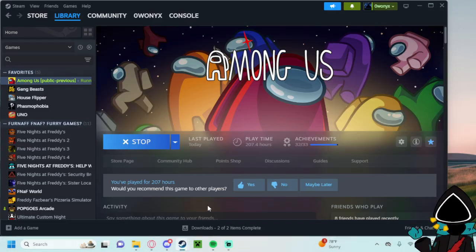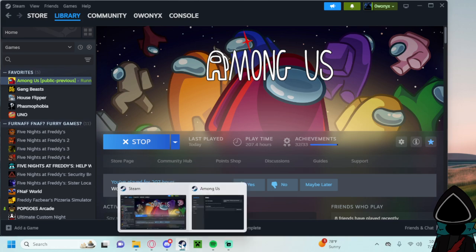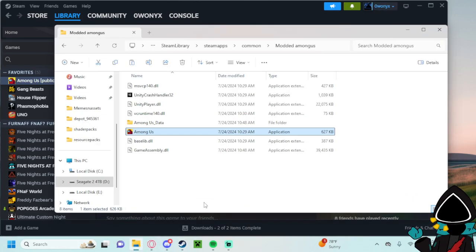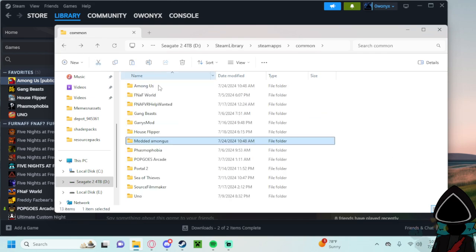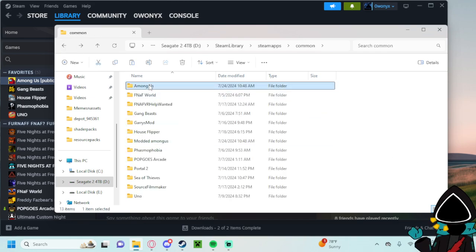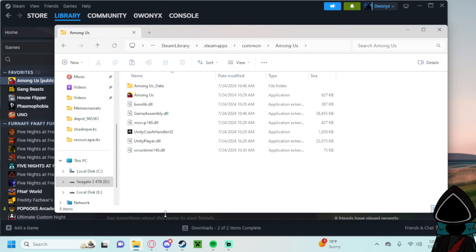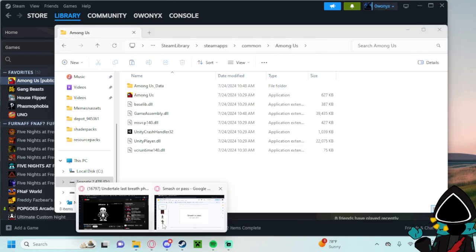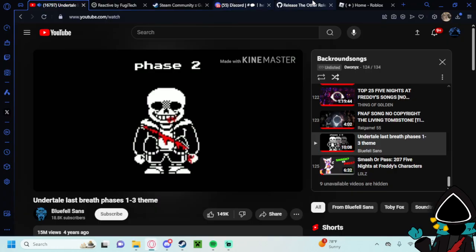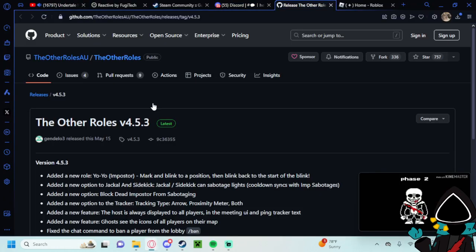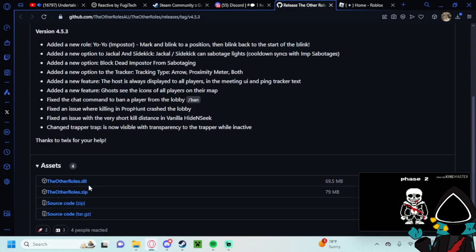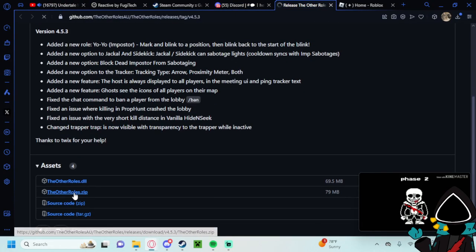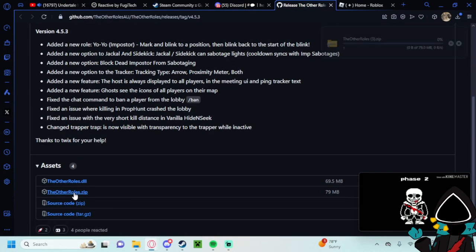And then what we can do is, this is just a copy of the data in case I need it. So you don't need to make that currently. But what we gotta do next is go here. This will be in the description. And you go here and press install the other roles. That's it.